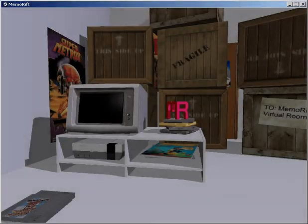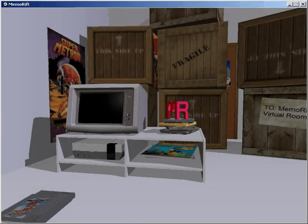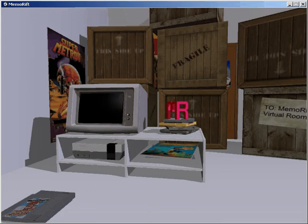Hey guys, welcome back to Memo Rift. Please excuse all the boxes, I've just received a shipment of stuff I need for the next video. But in the meantime, I wanted to present some loose end features I've added.